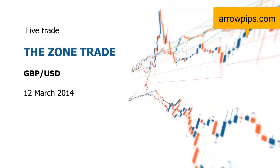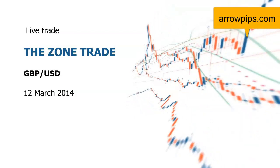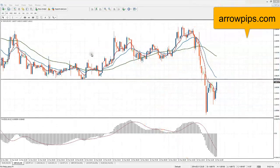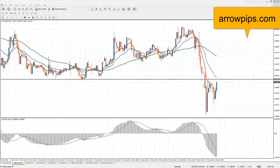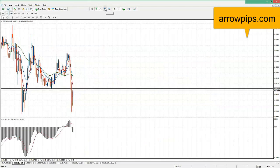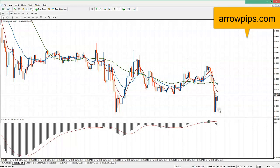Hi traders, we're looking at taking a short on the pound US dollar here. Price is moving into the zone on a five minute chart — nice angle and separation from the moving averages and good momentum from the MACD. Price is coming back into this previous support becoming resistance, and it's compressed in that zone level where the 8 and 20 moving averages are.